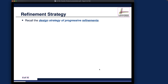Let's now look at the refinement strategy before introducing the initial model. The design strategy applicable to all application domains is progressive refinements — we start with something very simple with many details abstracted away, and then refine gradually. It can be multiple refinements as we go.